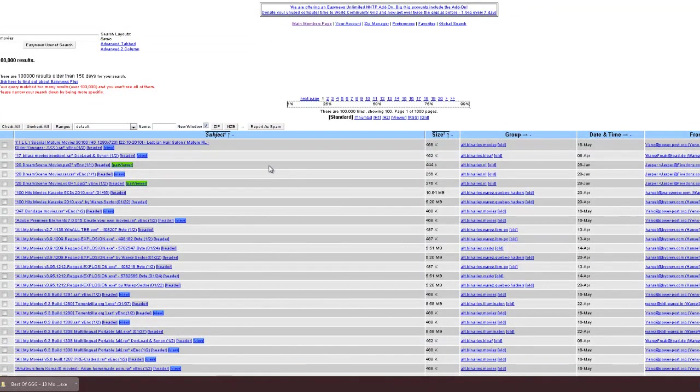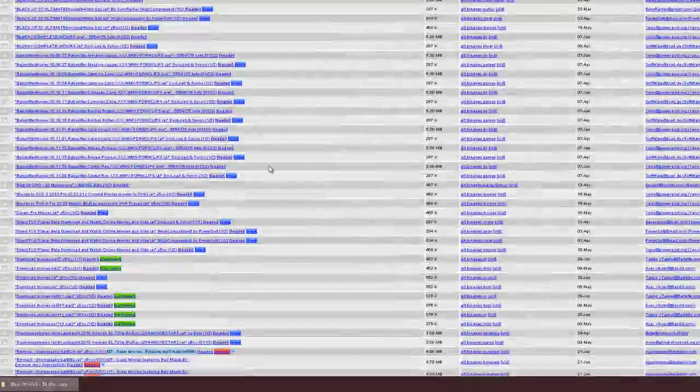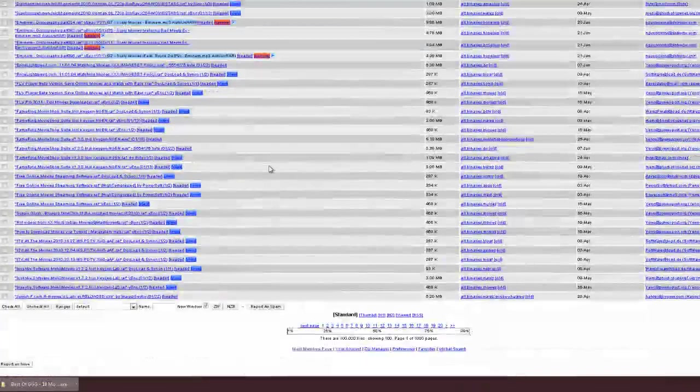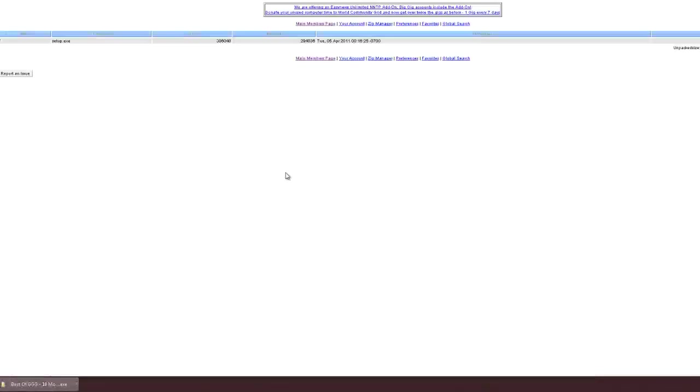That is one good thing about EZNews. Pretty easy to search. It gives you a lot more options to let you view what you're actually downloading.